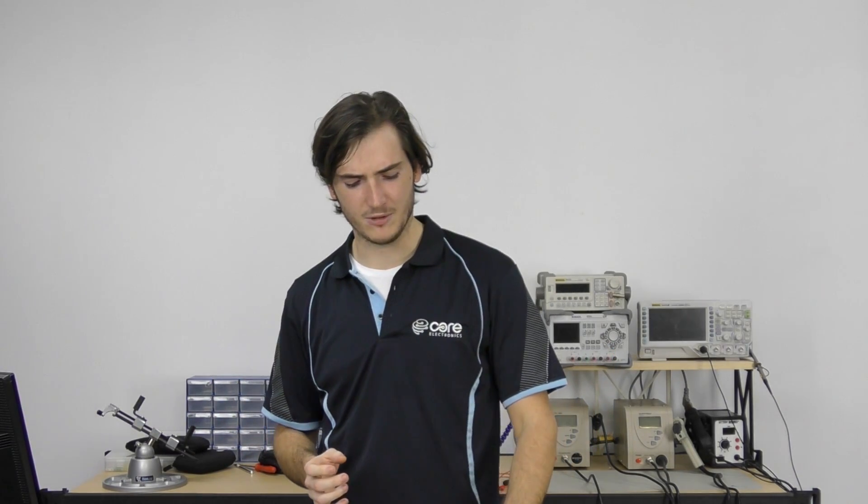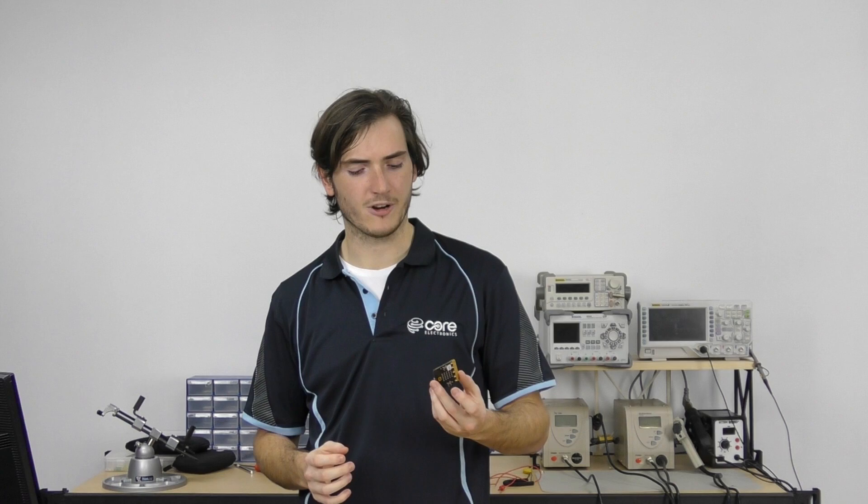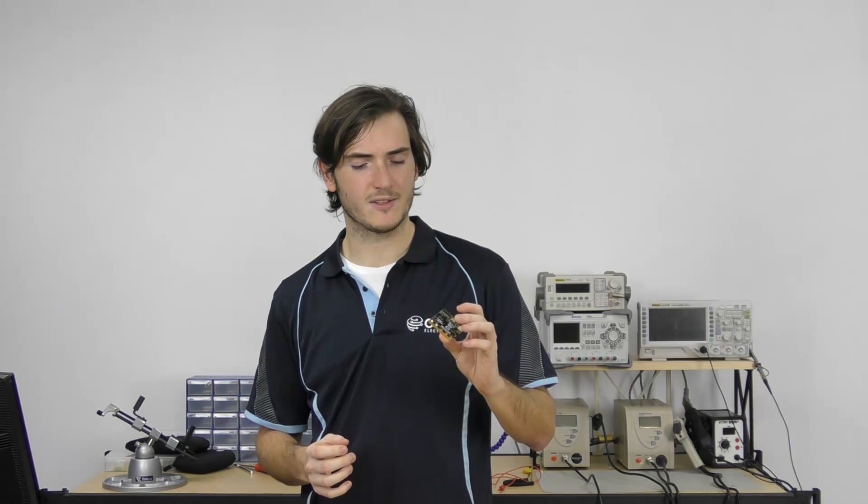There you have it, a quick tour of the educational and teaching resources behind the BBC micro:bit. Now if you make any projects with the micro:bit, we'd love to hear from you in our forums. I'll catch you next time.